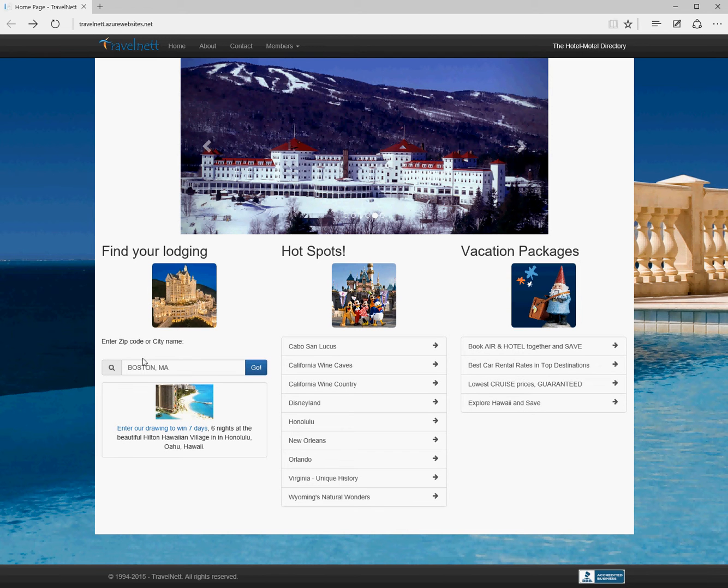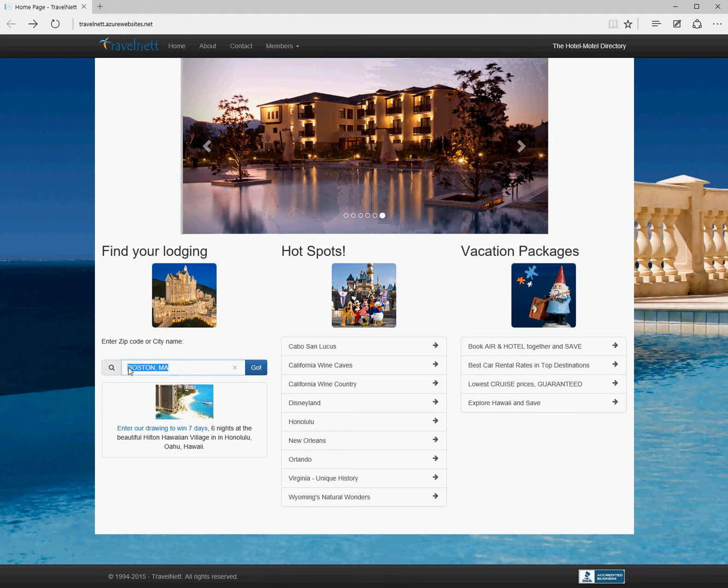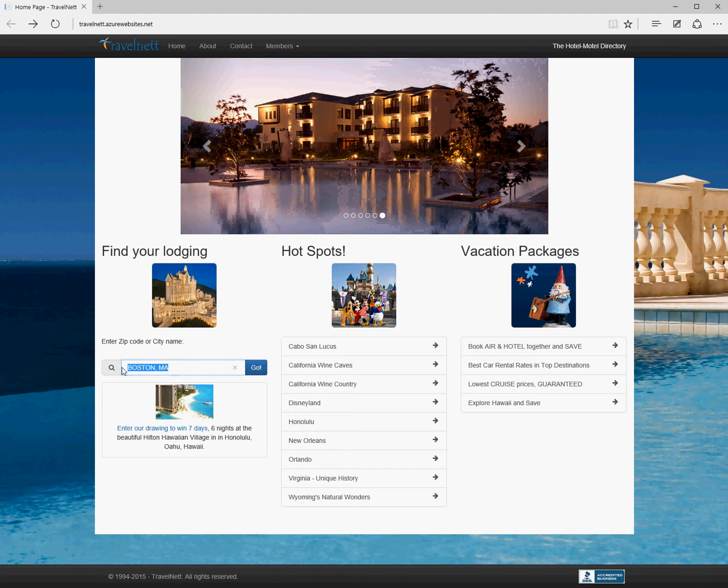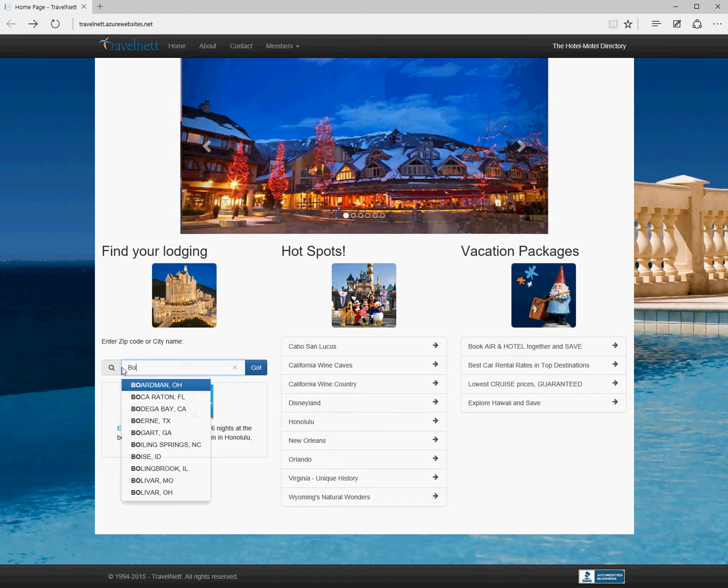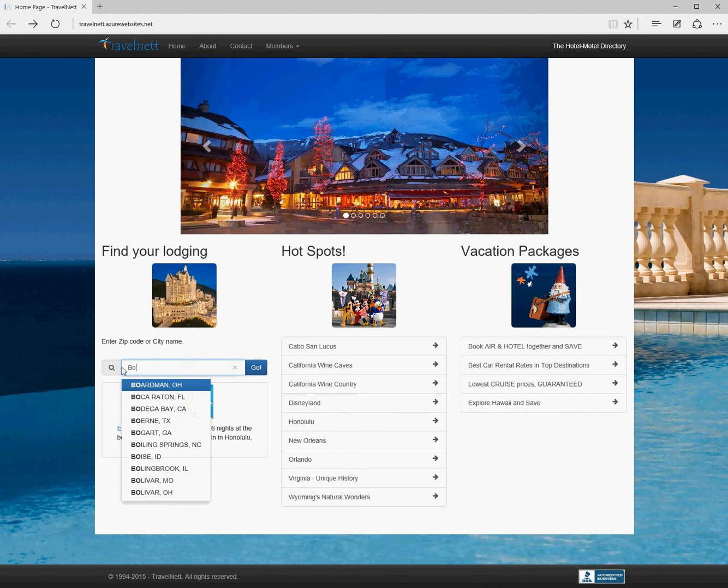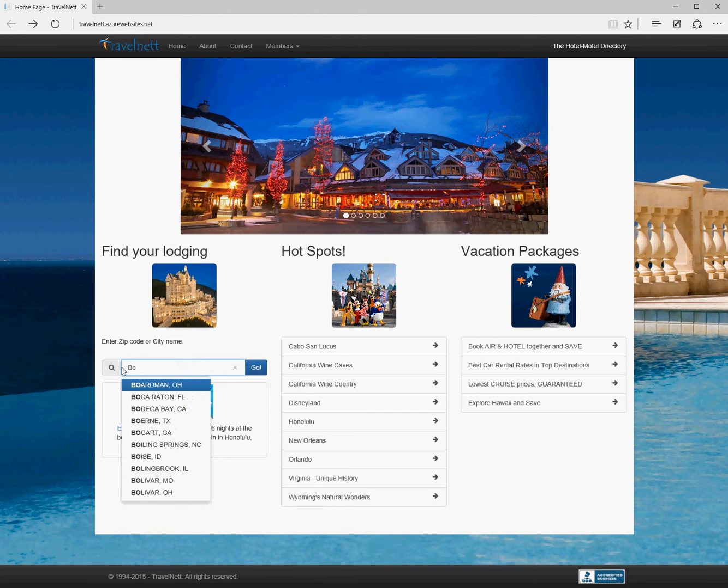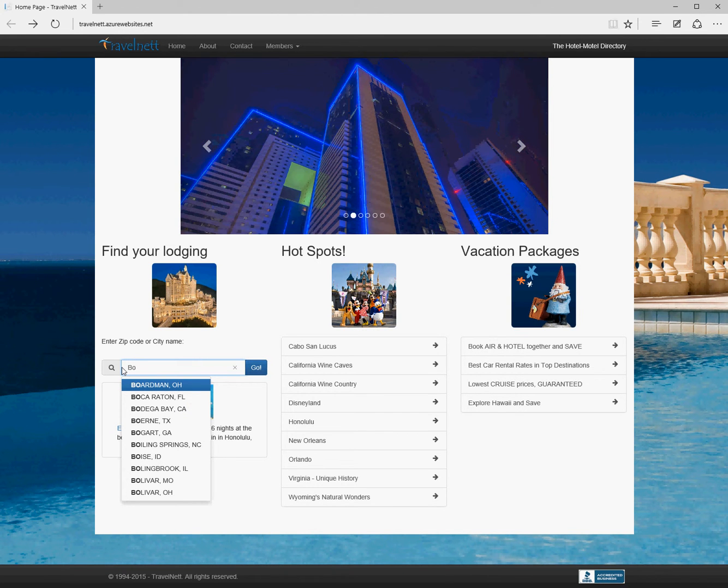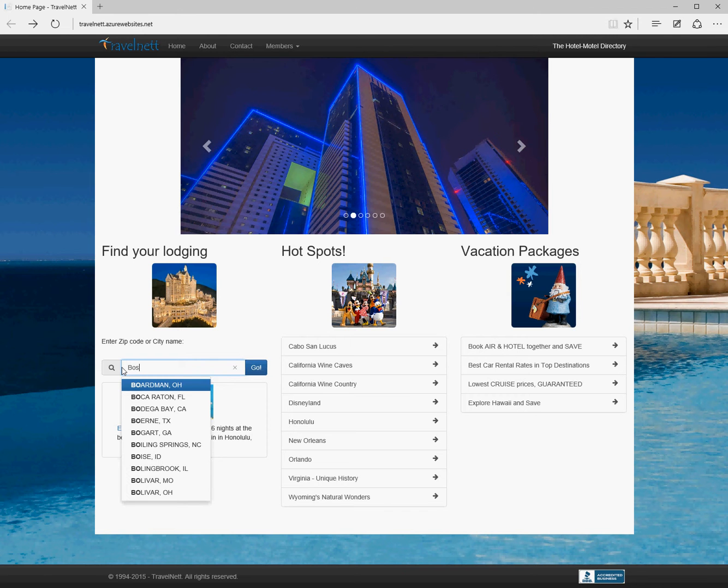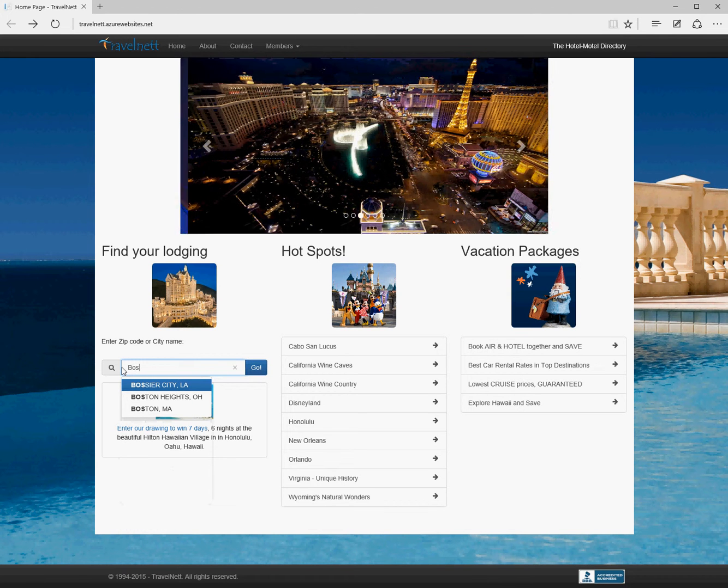Our main element for potential travelers is to come to the search page. If we start typing in the name of a city, we can see we get a list here. We get the top 10 to stop the list being incredibly long when there are very many options. But if you keep typing, it gets shorter and shorter.